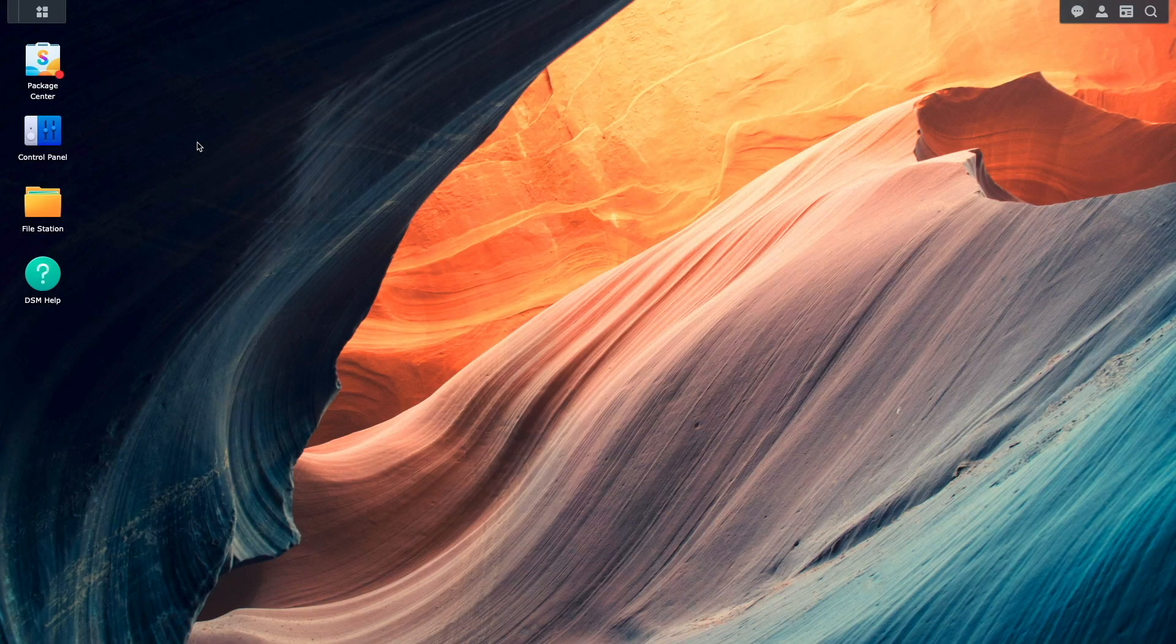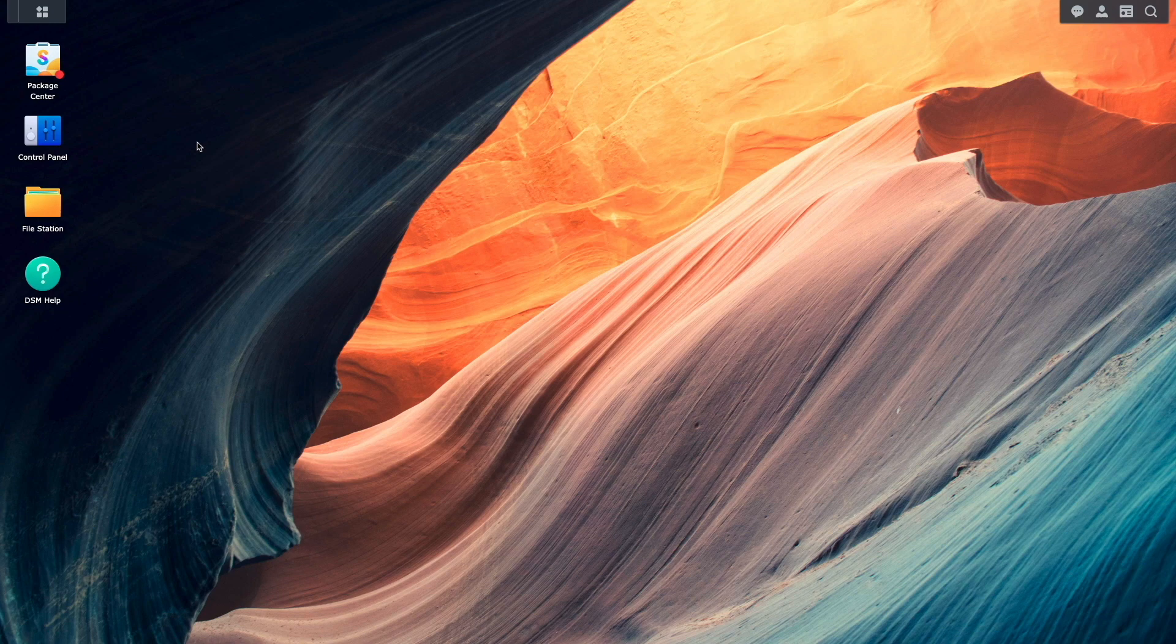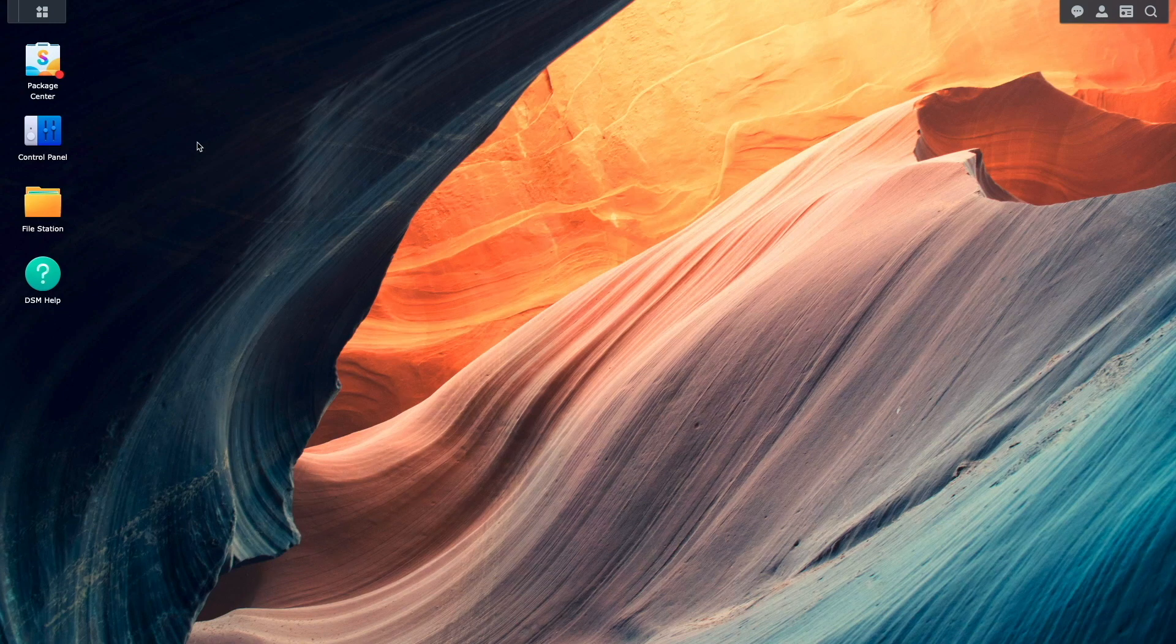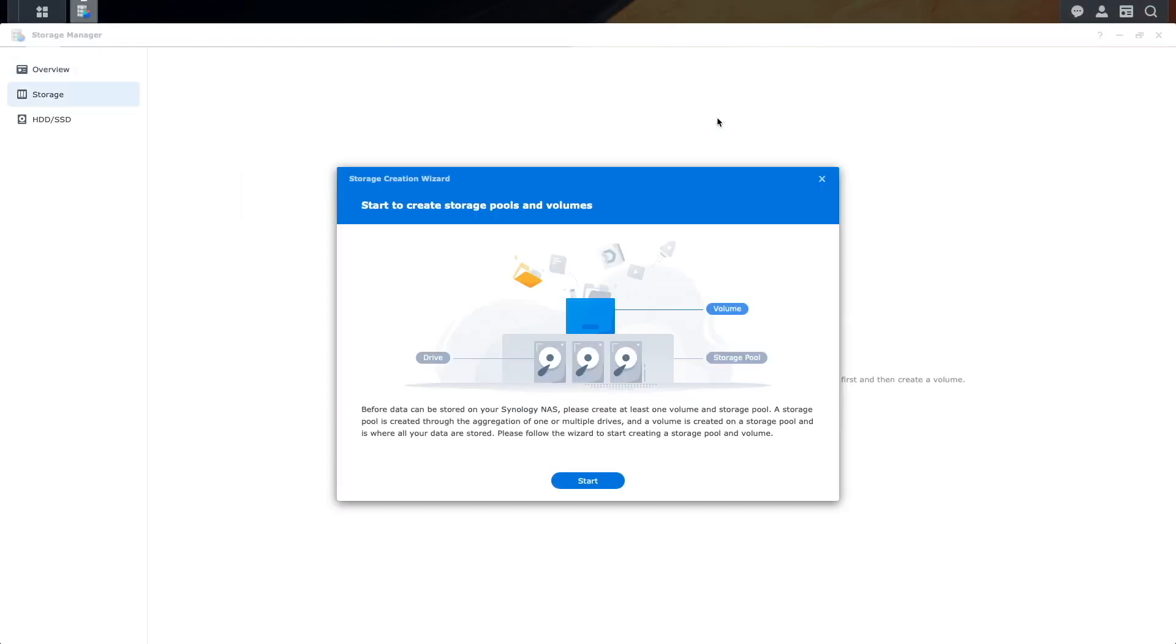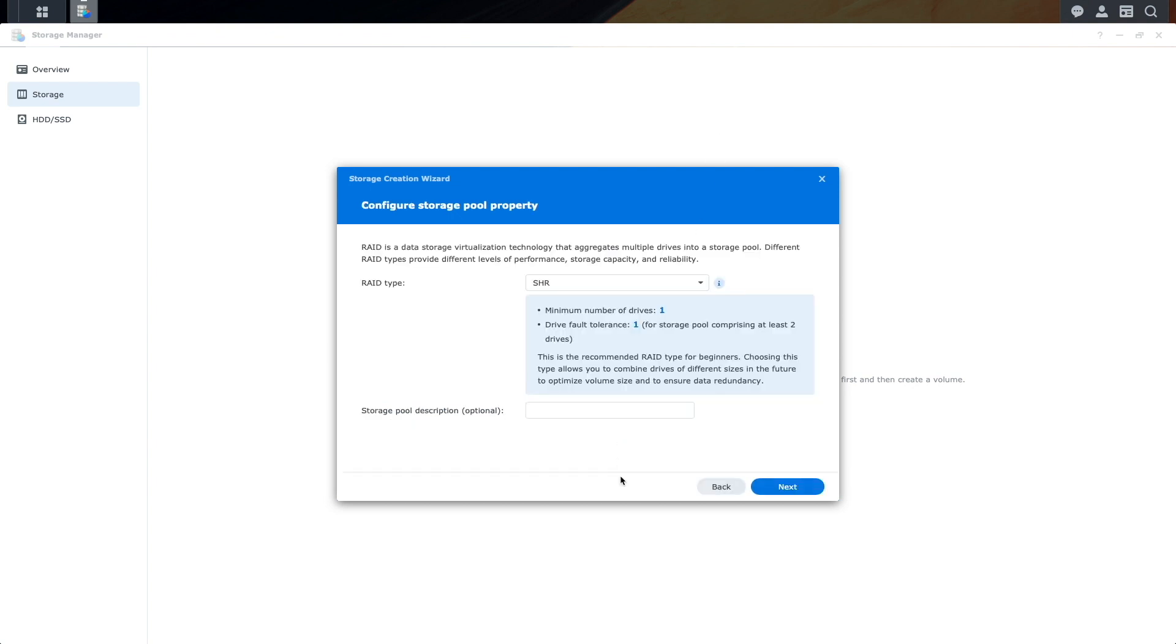To start configuring storage pools, I'll need to bring up Storage Manager from the main menu. And because no storage pools or volumes have been set up, as I mentioned earlier, the Storage Creation Wizard starts up automatically. From here, I'll click Start, which brings me to this Configure Storage Pool property window.